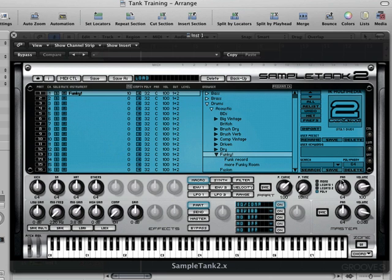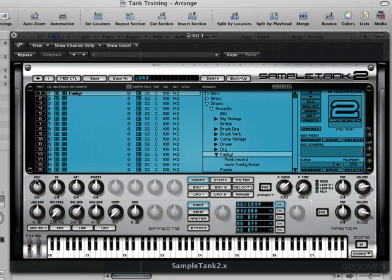Alright, let's set the polyphony now. The global polyphony for this whole SampleTank multi-instrument is set in the lower right here. And I'm going to mouse drag it all the way up to the top to 256 which is the maximum polyphony. Because we're going to be building a big arrangement most likely with all or most of these 16 parts. And then we can set the polyphony per part in this column over here. So I'm going to lower it. Right now it's set to 32. I'm going to lower it to 16 which should be more than enough.